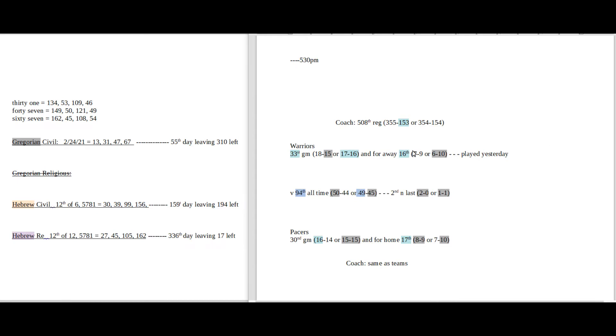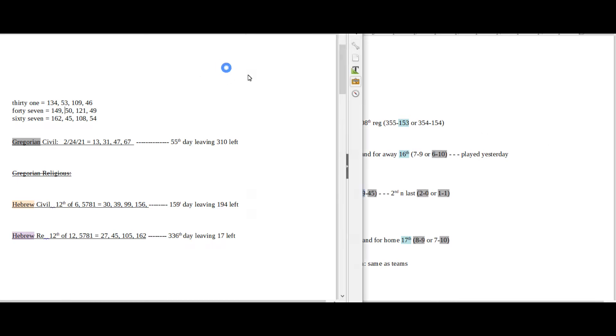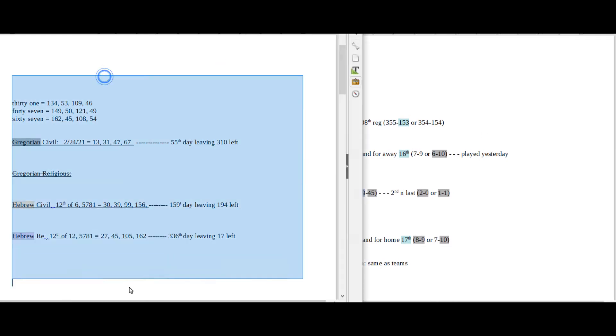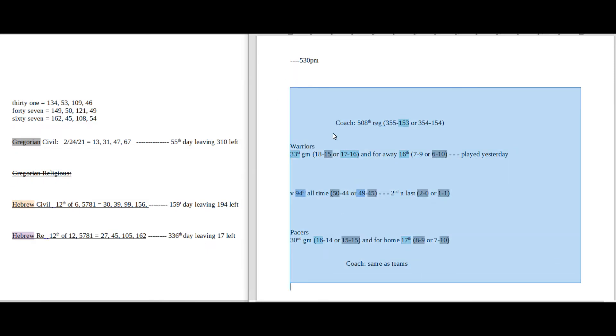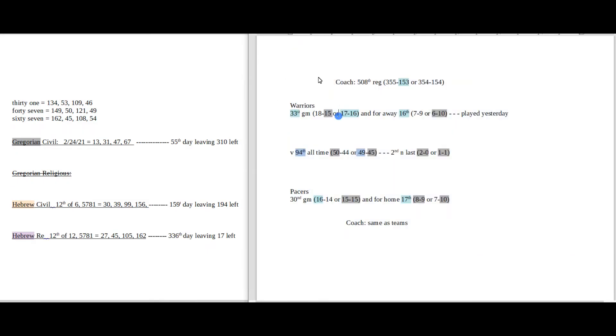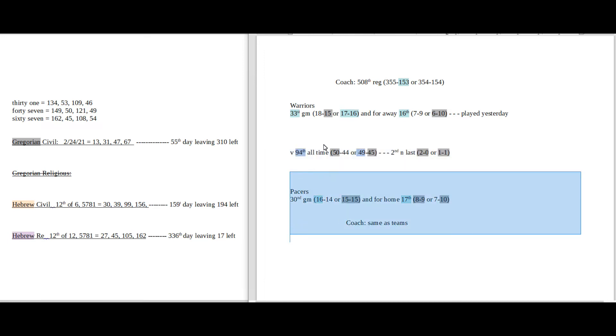Alright, so date numerology, daily numbers, Gregorian Hebrew, game numbers, away team on top, head-to-head record, home team at the bottom.